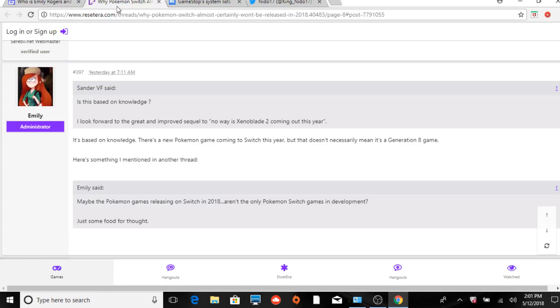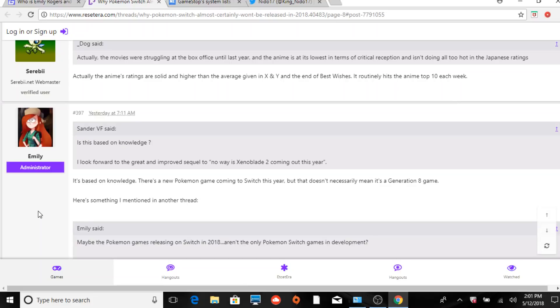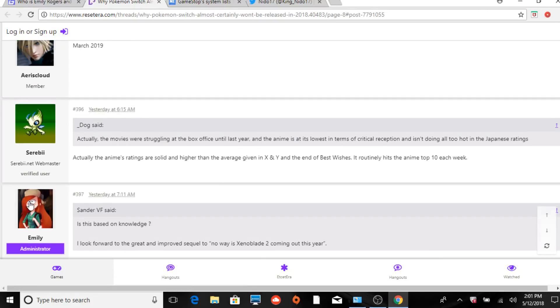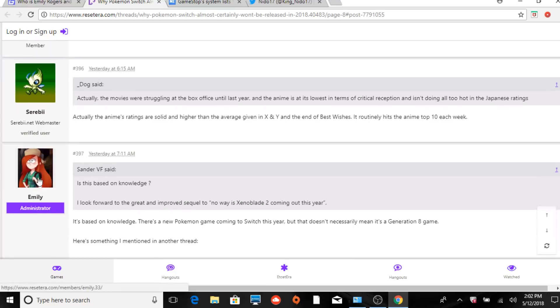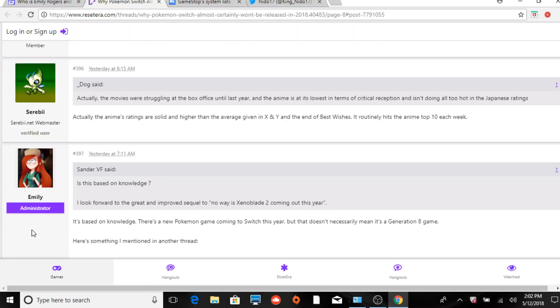So on the next tab here, here's Emily Rogers - she's an administrator. Serebii was actually communicating as well. This was yesterday. Her comment here was based on the fact that she and Joe Merrick were talking to other individuals, and Emily Rogers said there's no way Pokemon Switch game misses the holidays.